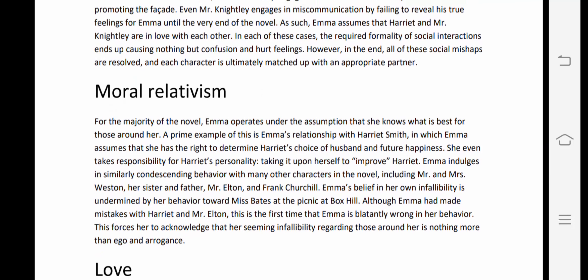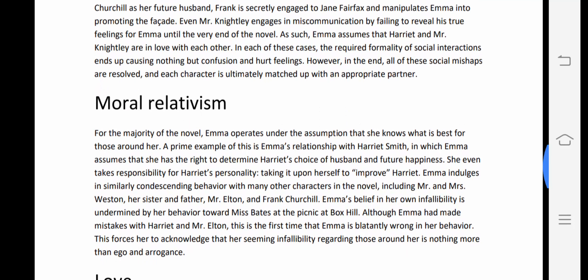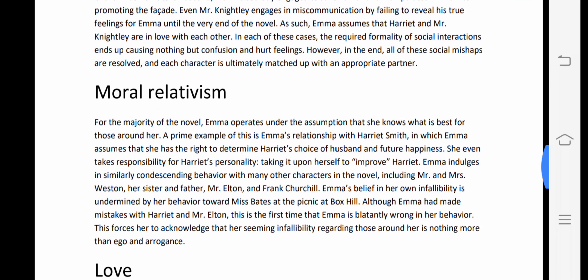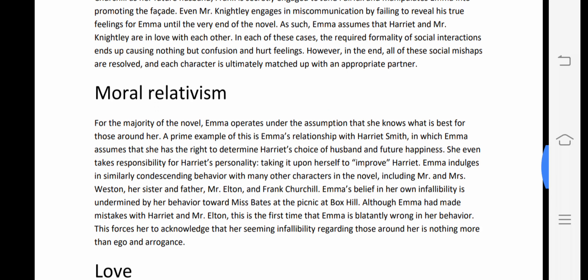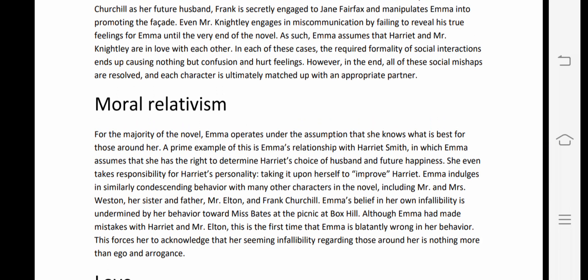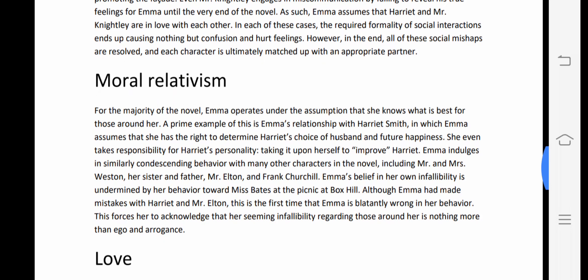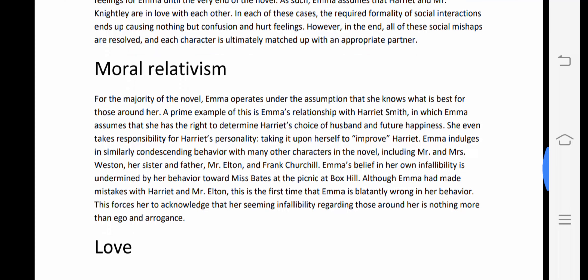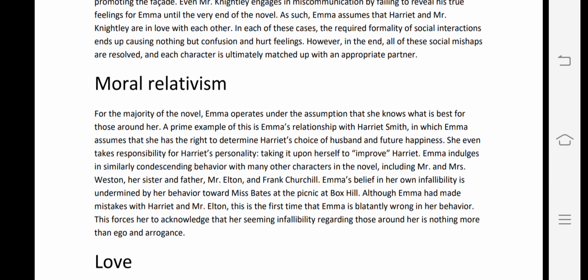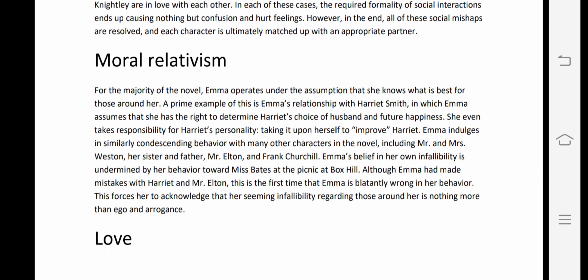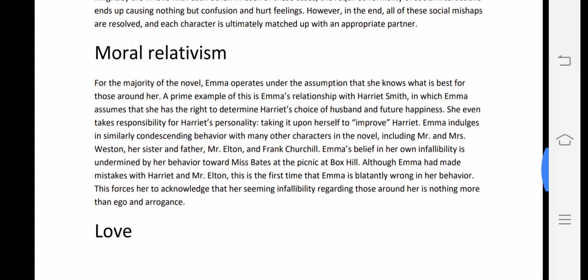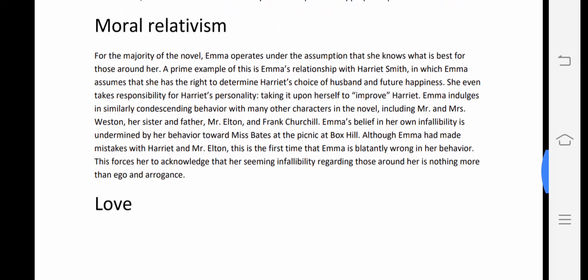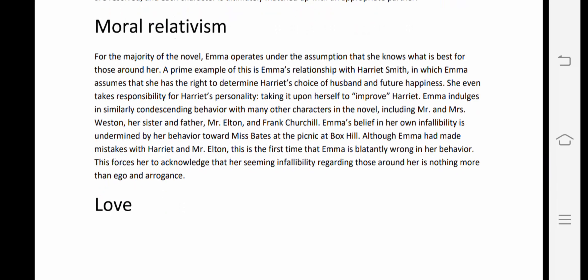In each of these cases, the required formality of social interactions causes nothing but confusion and hurt feelings. However, in the end, all of these social mishaps are resolved and each character is ultimately matched up with an appropriate partner.